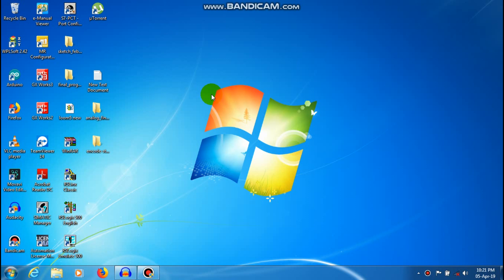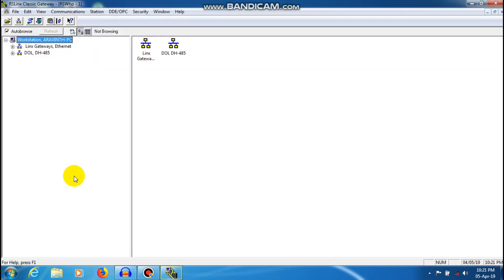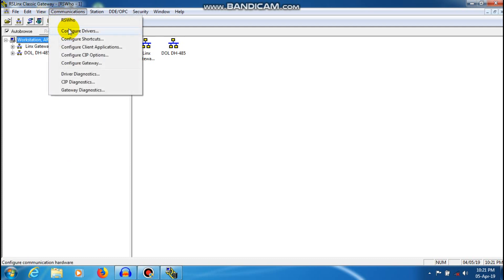First of all, I will open RSLinx Classic. If you use RSLinx, you can use the light version or full version. If you use the light version, you can communicate. In communication, we are going to configure the driver.